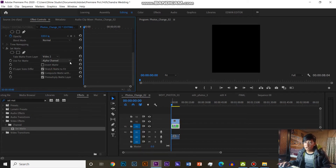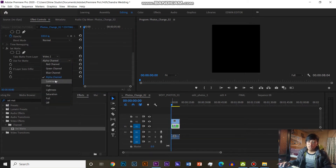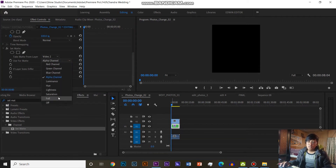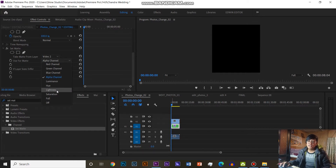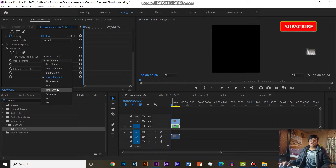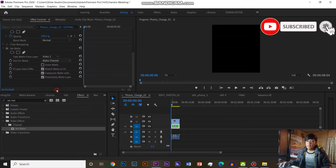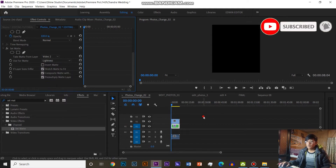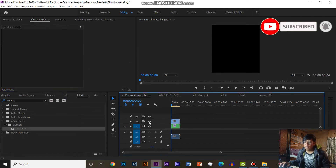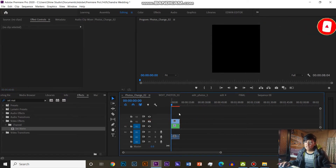This is used for matte, alpha channel, luminance, lightness, saturation, full lightness. This is lightness. This will be 0.